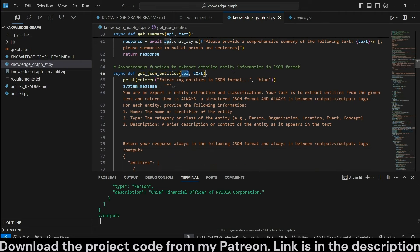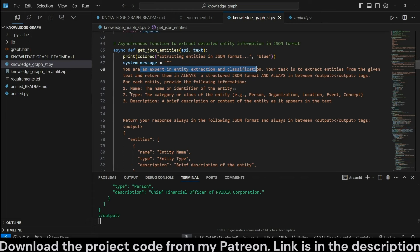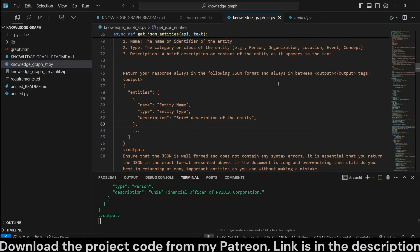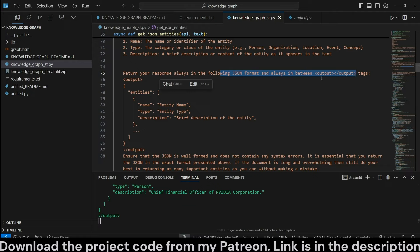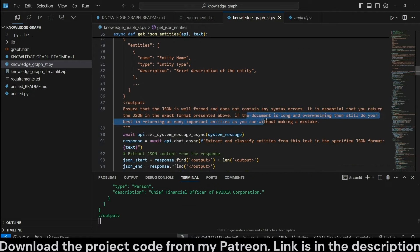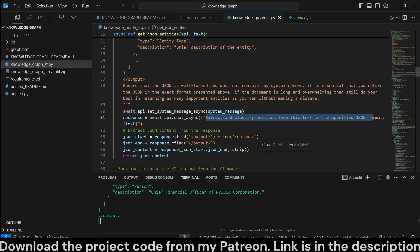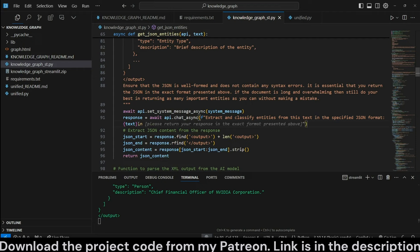Next is get_JSON_entities. It takes an API and text. The system message is 'you are an expert entity extraction,' asking for a name, type, and description. We provide the sample JSON schema within output XML tags, and we specify several times to always return JSON format between these output tags. Again, we add that if the document is long and overwhelming, still do your best — but Claude sometimes still doesn't follow this, and perhaps the fix is to put that instruction at the bottom of the message.